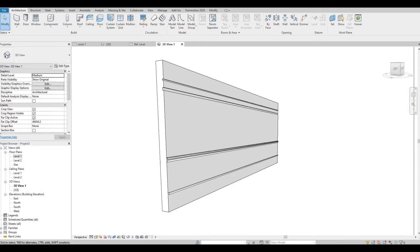Hi everyone, welcome back to my channel. In today's video I'm going to show you how to modify wall type in Revit with sweep and reveal. Let's get started.